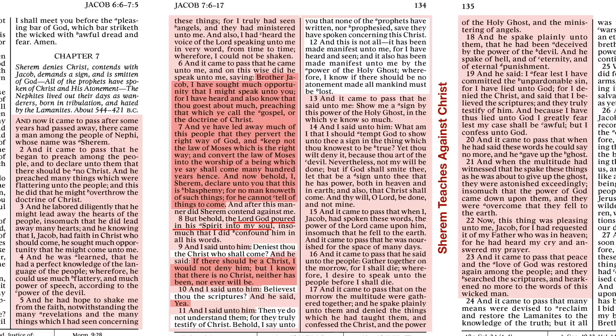He talks about he's seen and heard, but then he calls out specifically the power of the Holy Ghost. This is someone who has seen Jehovah, has talked to Jehovah one-on-one. He and Nephi and Isaiah are witnesses, direct witnesses of Jesus Christ. And yet he singles out the testimony of the Holy Ghost. How important is that? So then verse 13: Show me a sign by this power of the Holy Ghost in which ye know so much. He's so snotty.